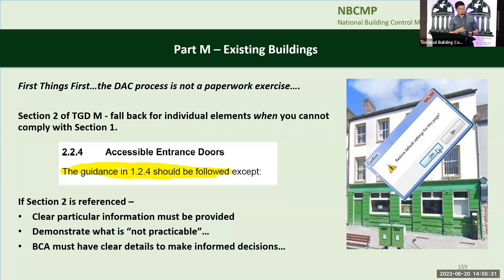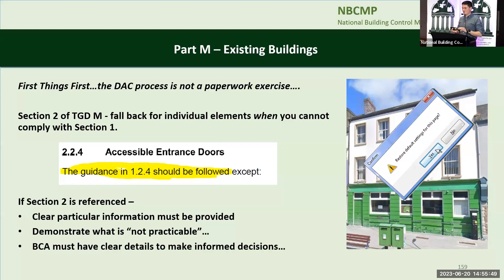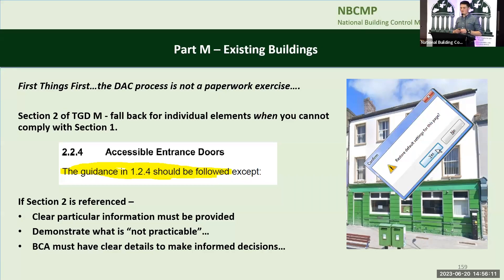If section 2 is referenced for whatever reason, we need very clear particular information as to why — it can't be an open book. If the accessible entrance door cannot comply with section 1.2 and you just tell me it will comply with 2.2.4, what exactly can't comply? Is it that you can't put a vision panel on it? Is it the ironmongery? Is it not the right width? If I don't know, I can't make a decision. Be very clear as to what can't be met and why, and demonstrate clearly what is not practicable. The building control authority has to have clear details to make informed decisions.